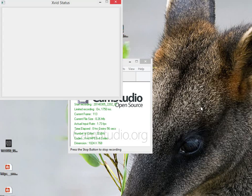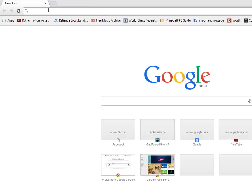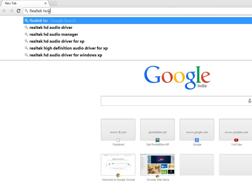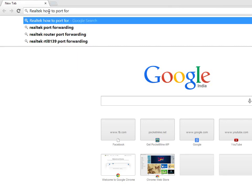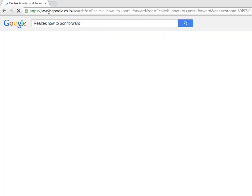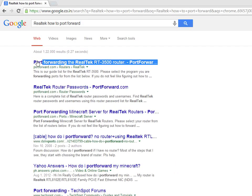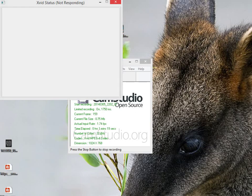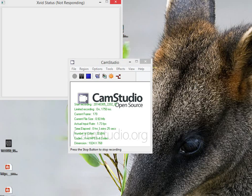You should know your router model number and just go to your browser and type your router name like Realtek, how to port forward. Now just read any nice guide and it will tell you how to port forward a port number on your router. If you are using a direct internet cable then you don't need to port forward a port number.